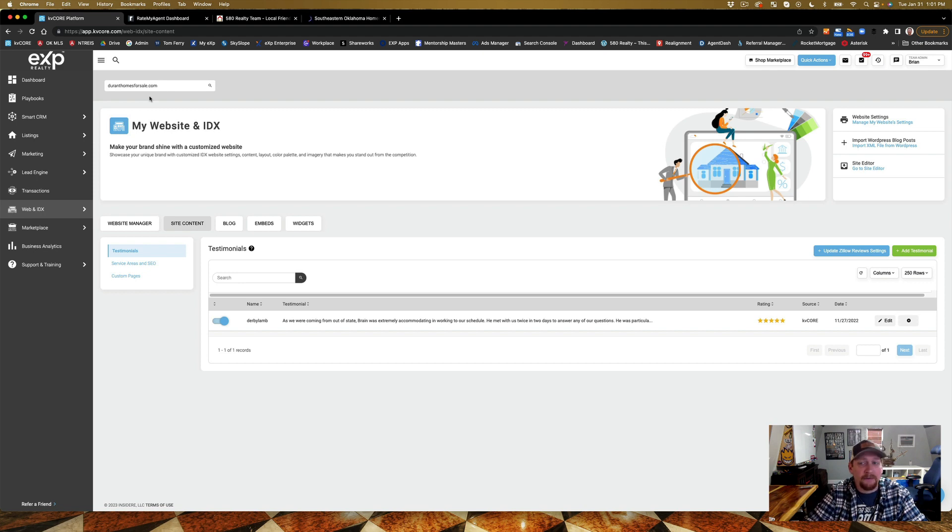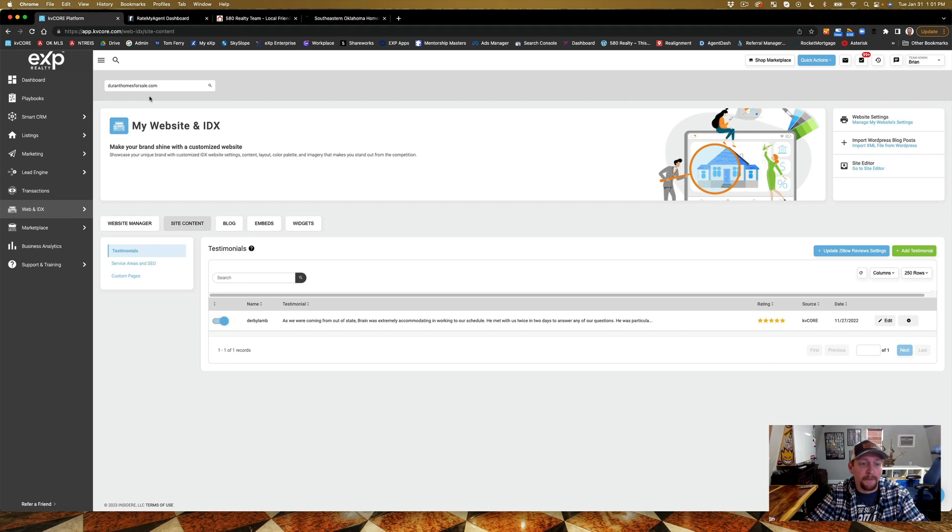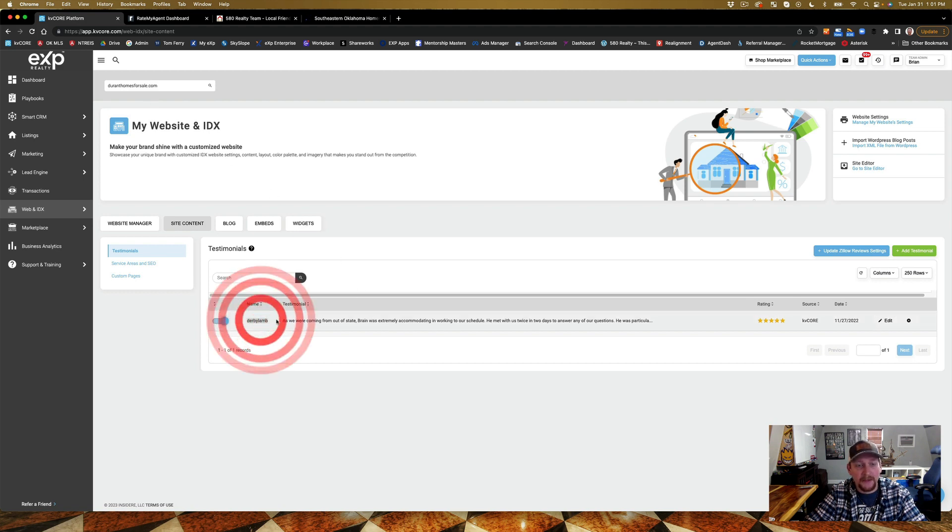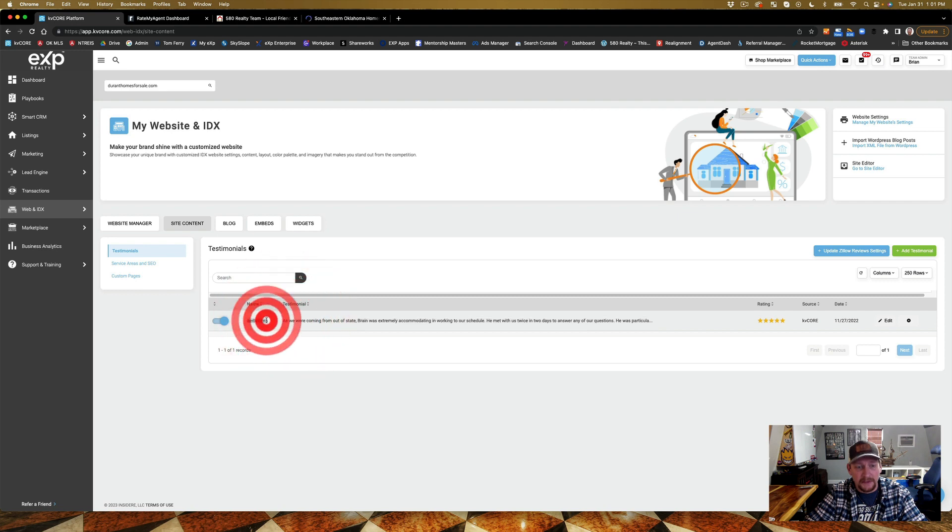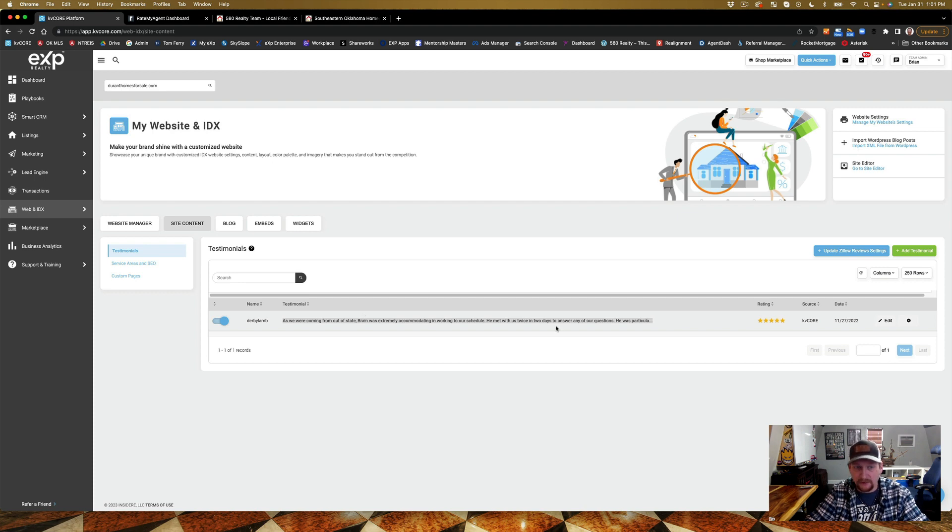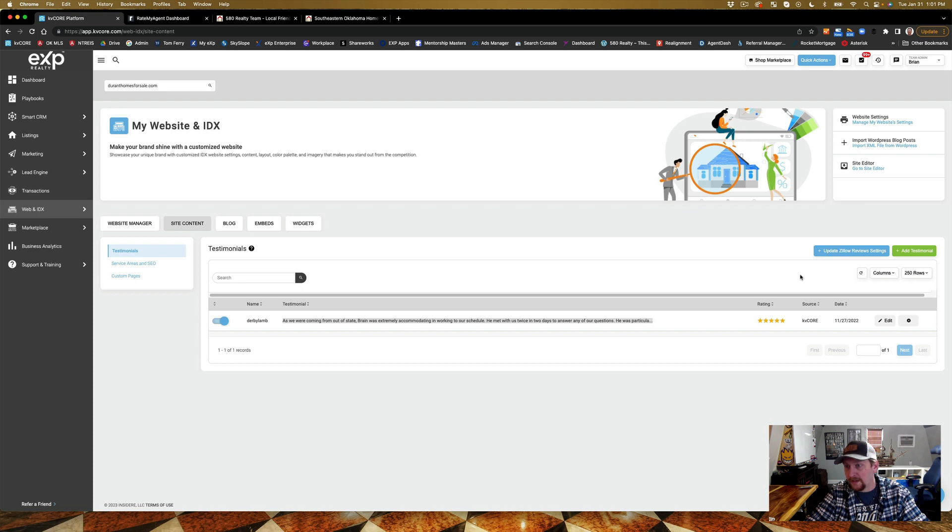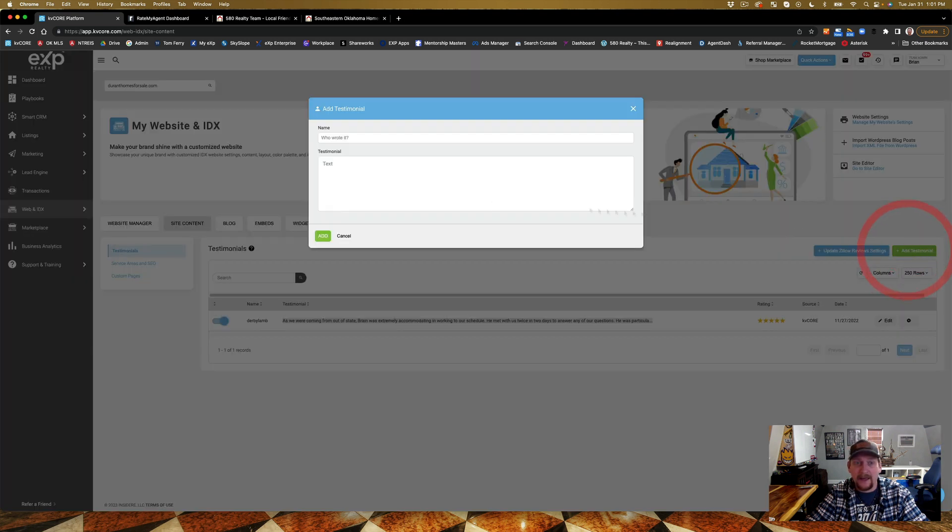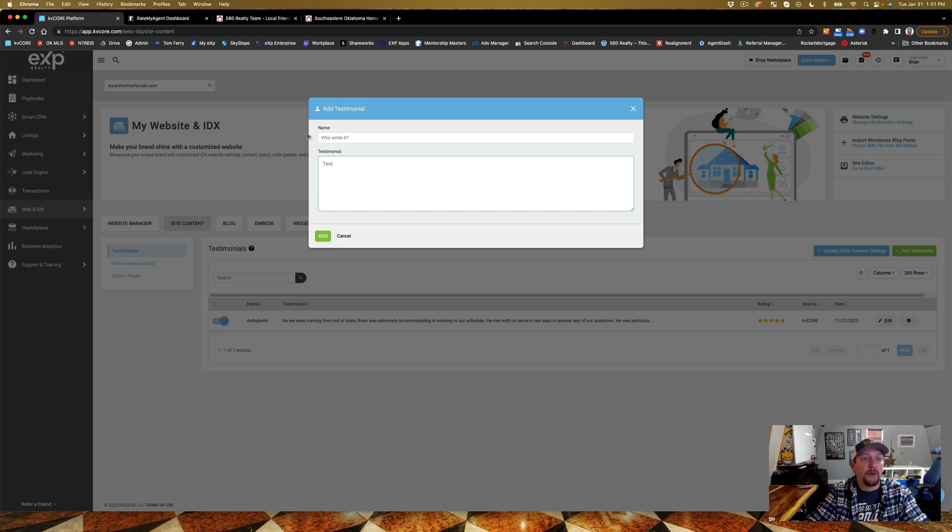That way whenever I put a new video up, boom, you can see what's going on. Now you can see here that on my agent website this is a Derby Lamb, she came from out of state. Even if they put a typo in there, I literally copy that in there. Now what I did is I went in and I'm going to add a testimonial.